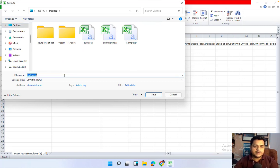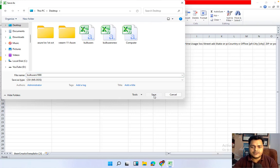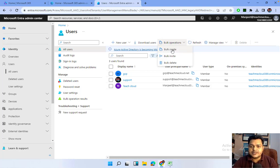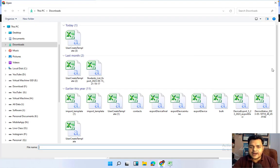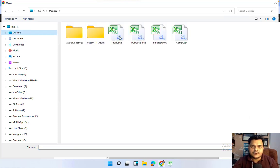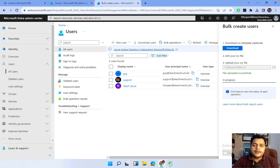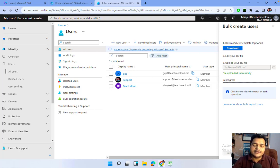Once you've added all user information in the CSV file, go back to the portal, click Bulk Operations, then Bulk Create, and select the file we created — bulk user 1988. We successfully uploaded the file. Click Submit. It will take about 30 to 40 seconds, and after that you'll be able to find all the users you added in the CSV file.